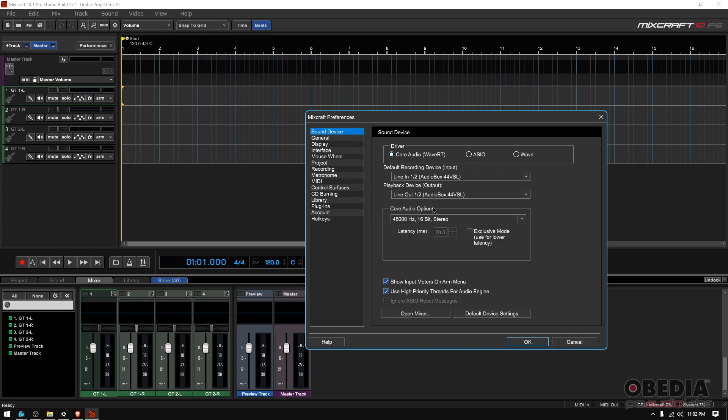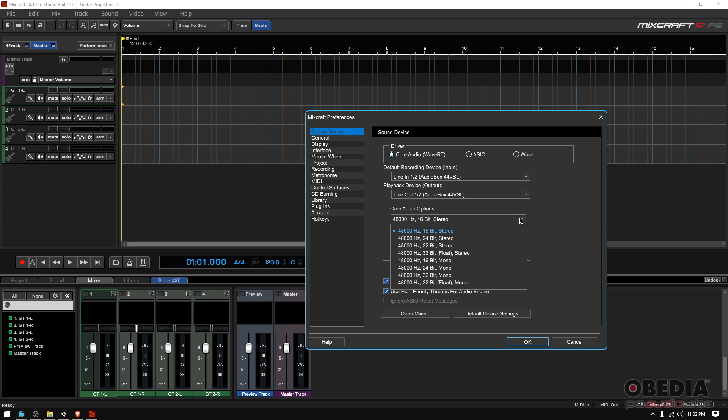Now, you also have your Core Audio options. Here is where, if you click on this little arrow, here's where you basically select your sample rate and your bit depth, and whether it's mono or stereo. Right now, I have it set up to 48 kilohertz, 16-bit stereo, but if you want to do 48, 24, that's fine too. 48, 32-bit, that's fine too.